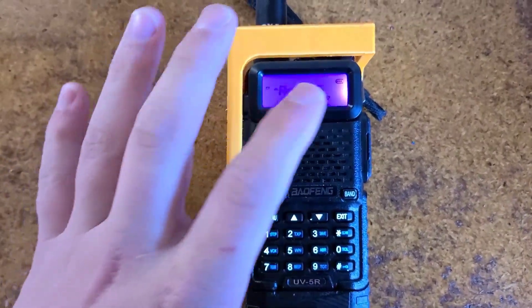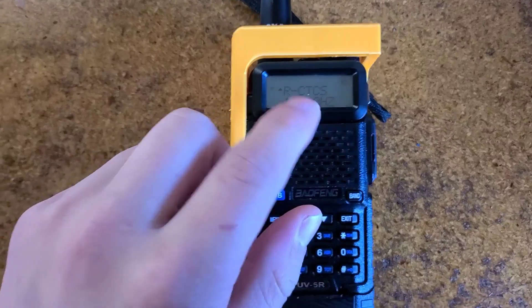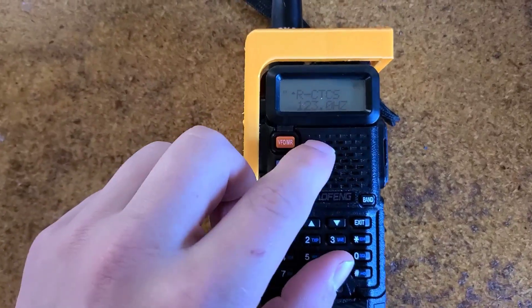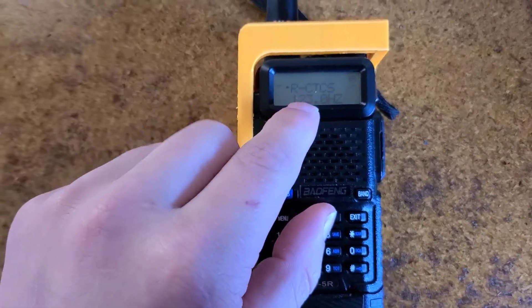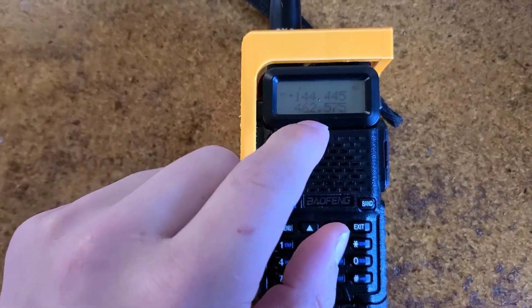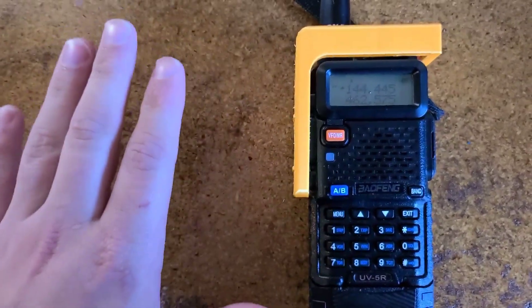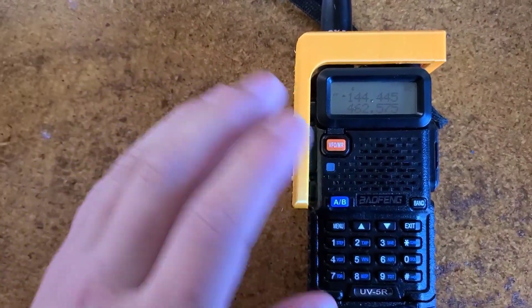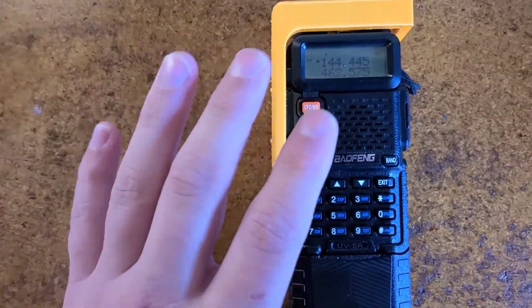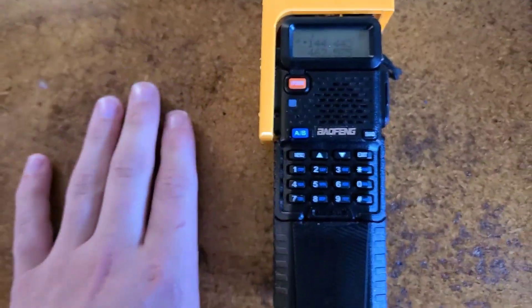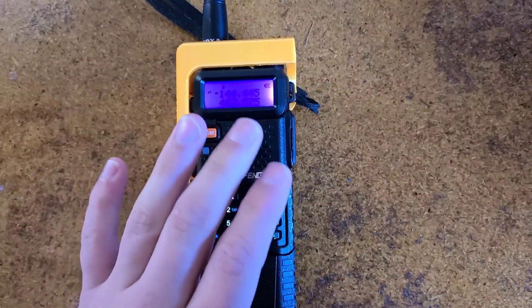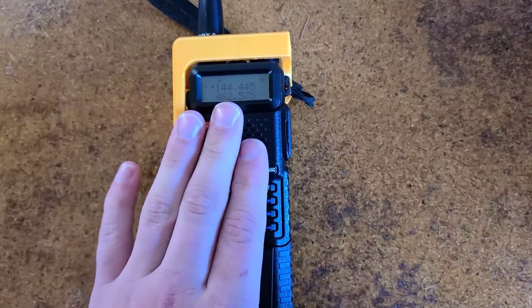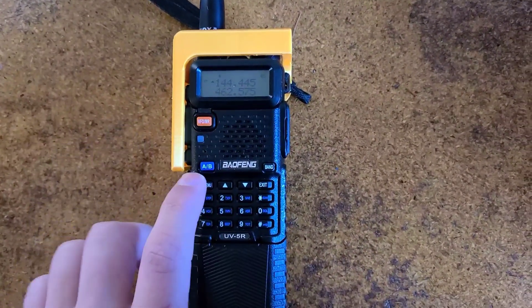This basically makes it to where you can access the repeater after you have your offset. And the receive tone makes it to where you can hear what they're putting out and nobody else, unless they are also using that tone. So now that you have your CT-CSS tones, you're going to want to go to menu.